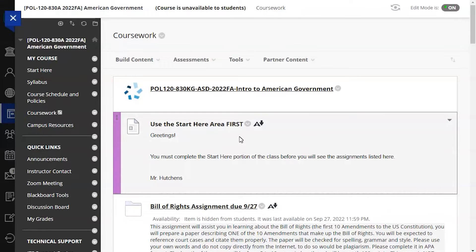In this video, we'll go through the steps of how to add test availability exceptions in Blackboard.